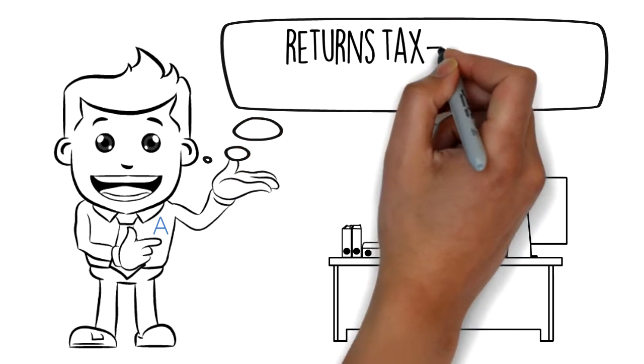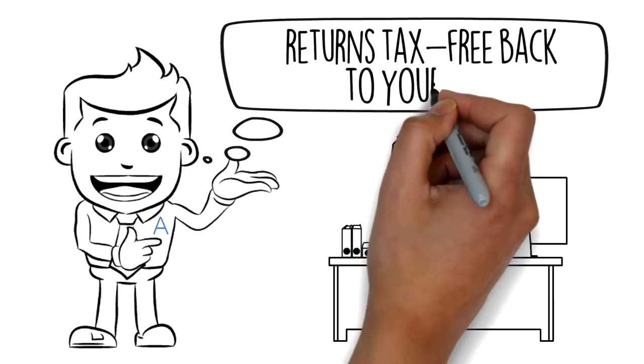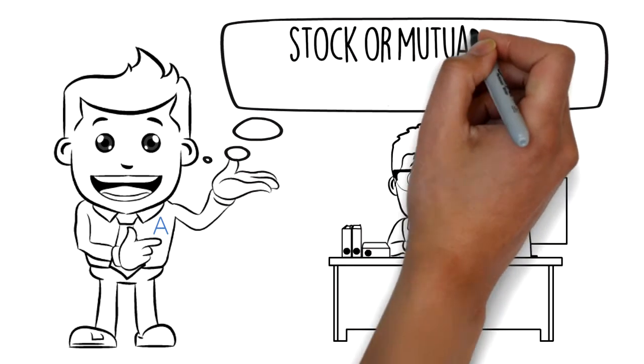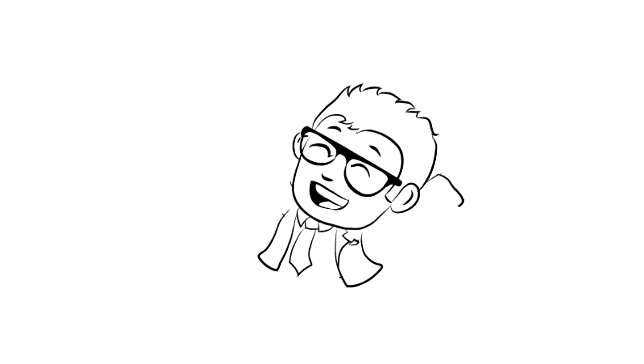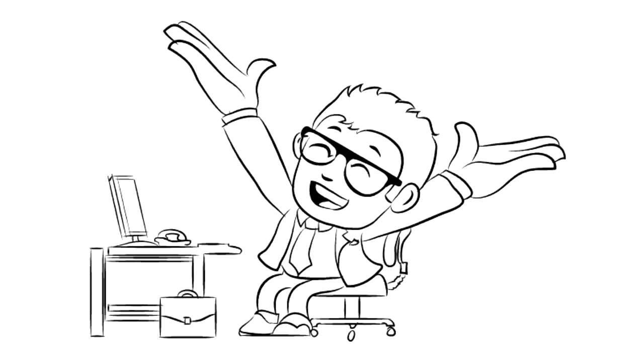The income earned from your investments returns tax-free back to your IRA, just as stock or mutual fund dividends would. A self-directed IRA gives you the ability to make these types of investments without any tax implications to you.